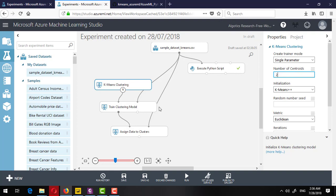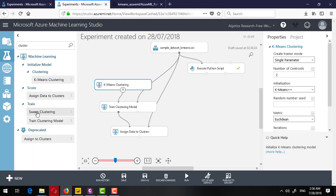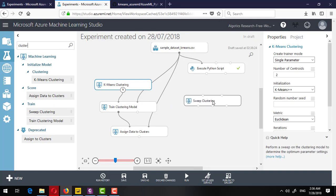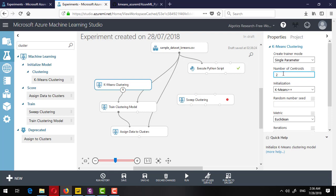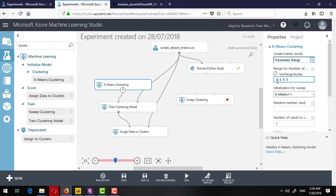To find the optimal number, we can drag and drop the Sweep Clustering component onto the canvas — it will perform all of this automatically. First I click on the K-means clustering component and select 'Parameter Range'. In parameter range, we know the actual number is five, so we can provide a range like 2 to 10, 2 to 20, or 10 to 100 — whatever you like. The idea is to find the optimal number of centroids. I'll start with a range of 2 to 4, although I know there are five actual clusters.